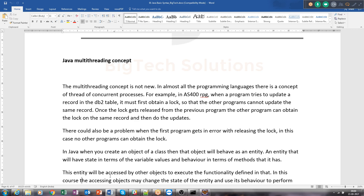In Java, when we talk about multi-threading, we are not exactly at the level of a database. The example we are going to see is still within the programming model itself — we are not going to access any DB2 table. But multi-threading is similar to fitting locks and releasing locks on database records. When we talk about a Java object, its state is defined by the values of the variables defined in the Java program at a particular time.